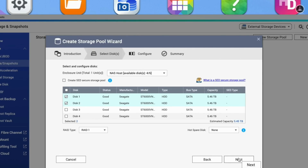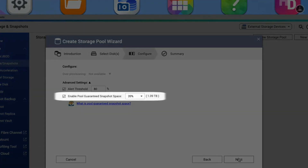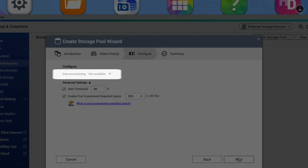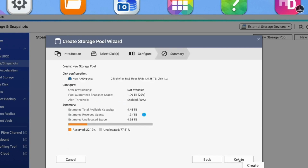This brings you to the configure page of the wizard. This is where you can set aside storage space to be guaranteed as reserved for snapshots, and also where you can set custom SSD over-provisioning if using SSD storage. Over-provisioning sets aside a small portion of the total storage to facilitate optimal performance and reliability. Make your selections and click Next. The final page of the wizard will display a summary of your chosen configuration. If everything is to your liking, click Create to create the storage pool.